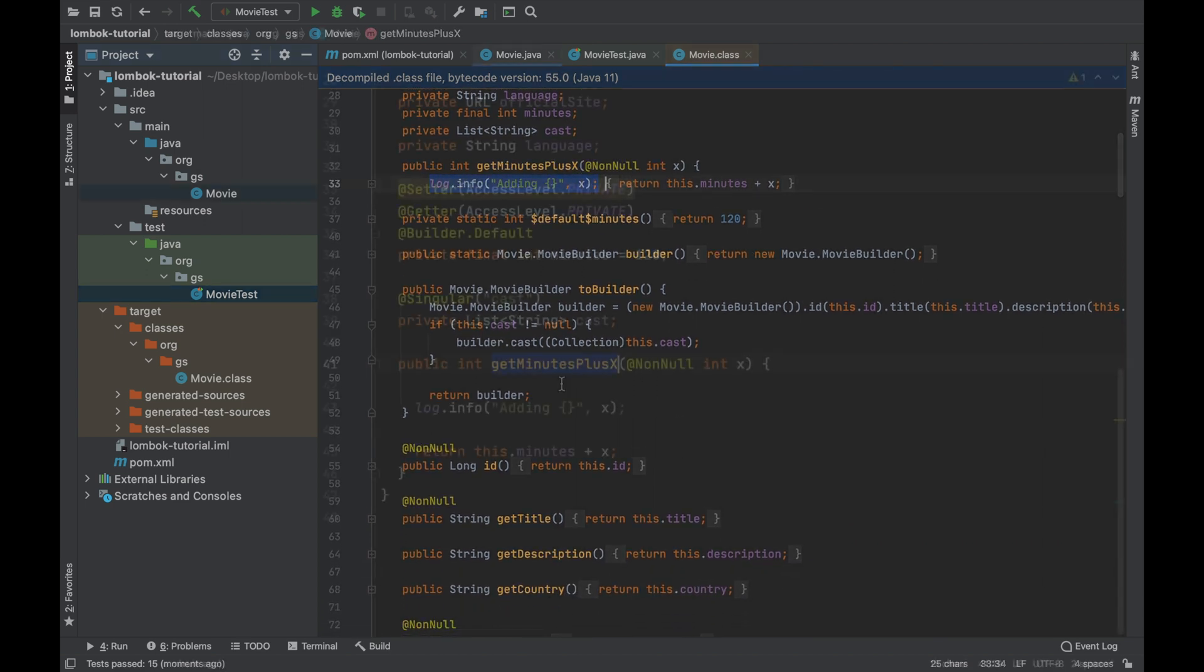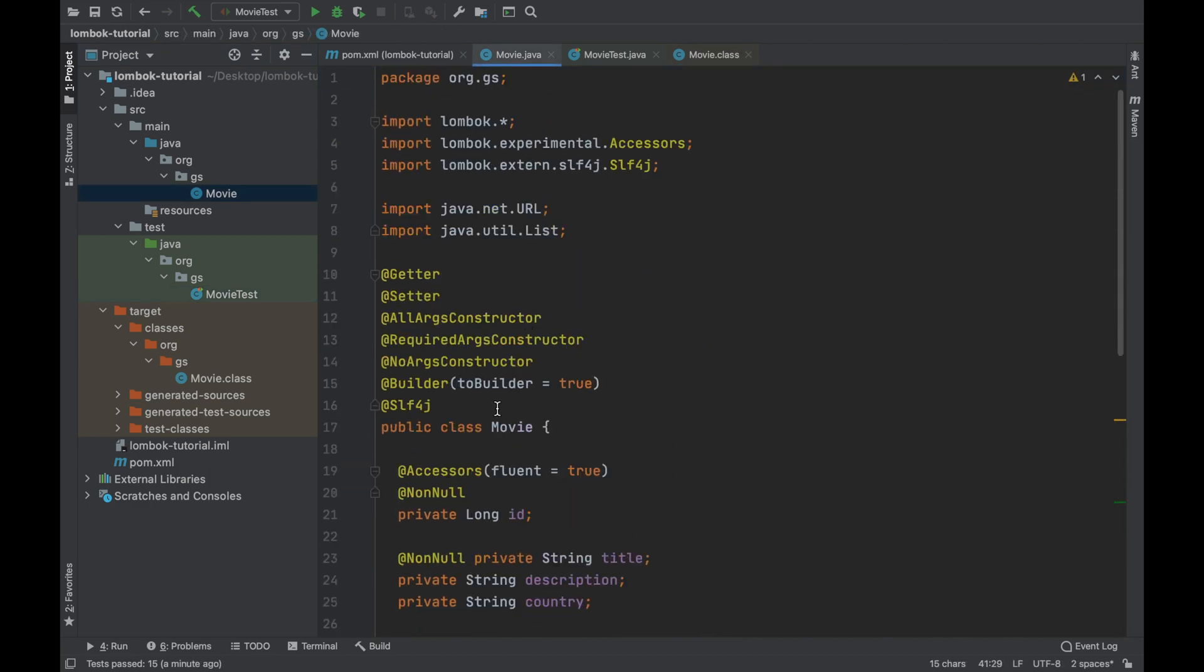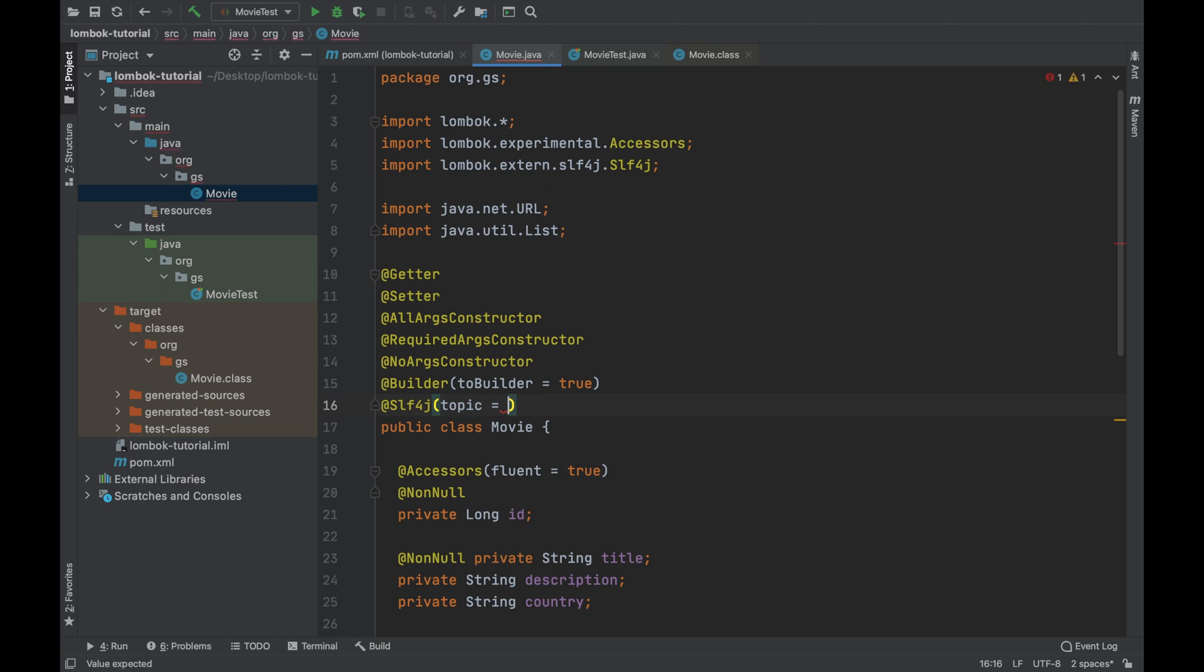With this annotation you can use the property Topic to customize the name of the log. Instead of Movie, put MovieDow for example.